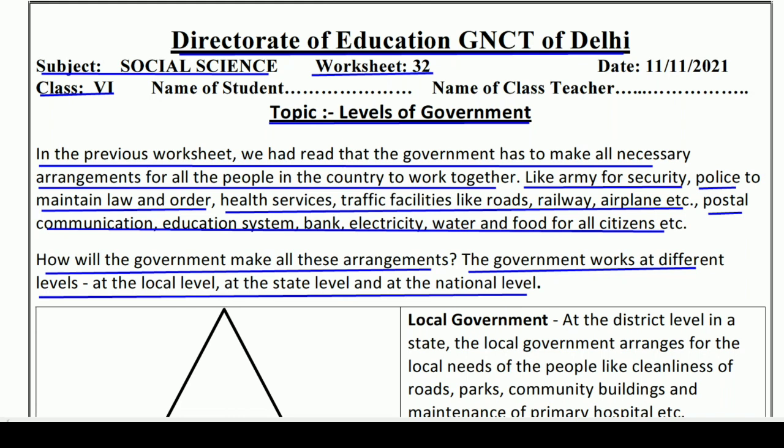Just like — agar aap jaante hain — jaise humara school hai. School mein jo principal sir hain, that means national level. Okay, example: then your class teachers, that means state level. Now, many times a class is big, there are many children. Under them there are monitors, and what do the monitors do? They work at the local level. This is how the government works.